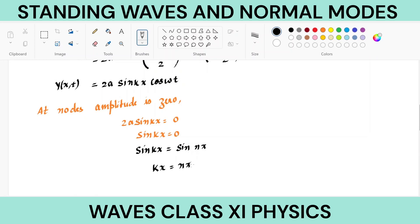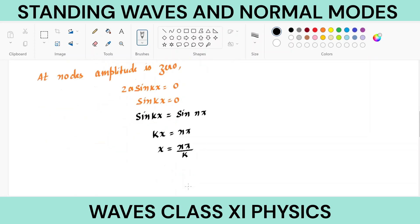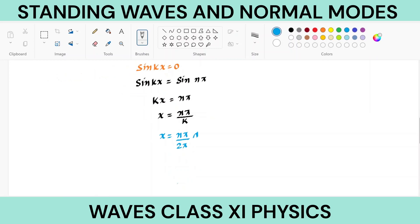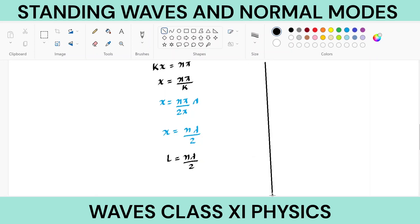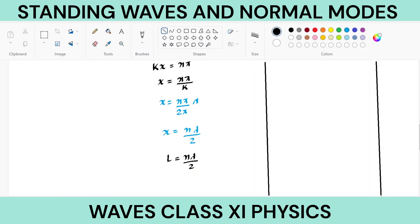Where n can be any integer. So x = nπ/k. Substituting k = 2π/λ, we get x = nπ/(2π/λ) = nλ/2. Since x here is the length of the string, L = nλ/2. This gives different modes depending on n.